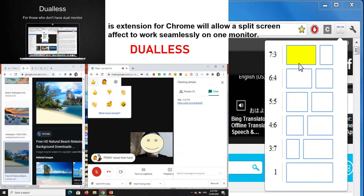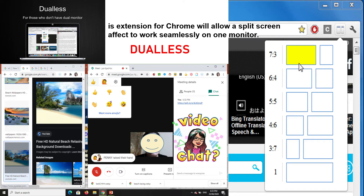First, we have Jeweless. Jeweless is an extension for Chrome that allows a split-screen effect to work seamlessly on one monitor. It splits your window so that you can see your students or pupils at the same time as you share your screen. That is Jeweless.